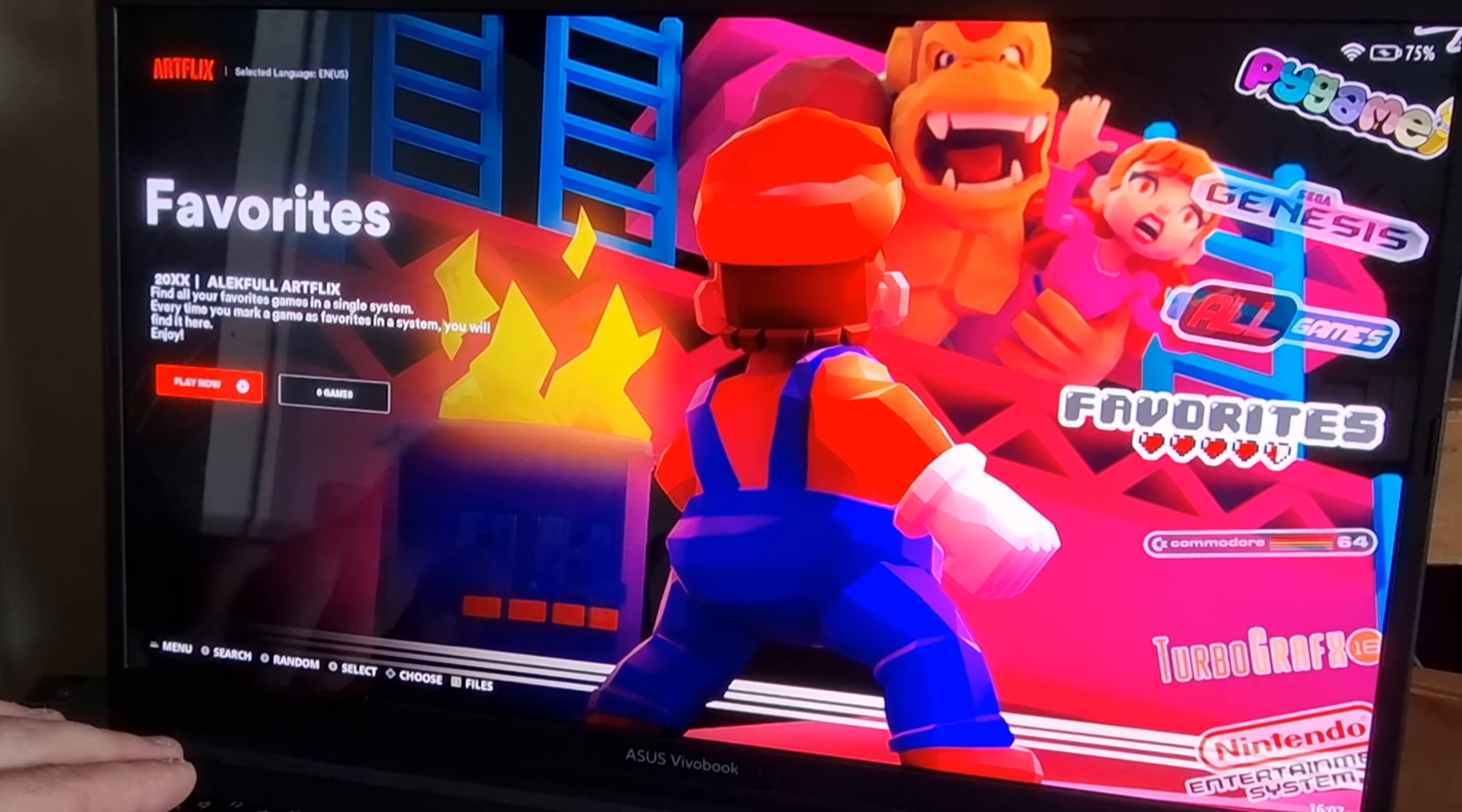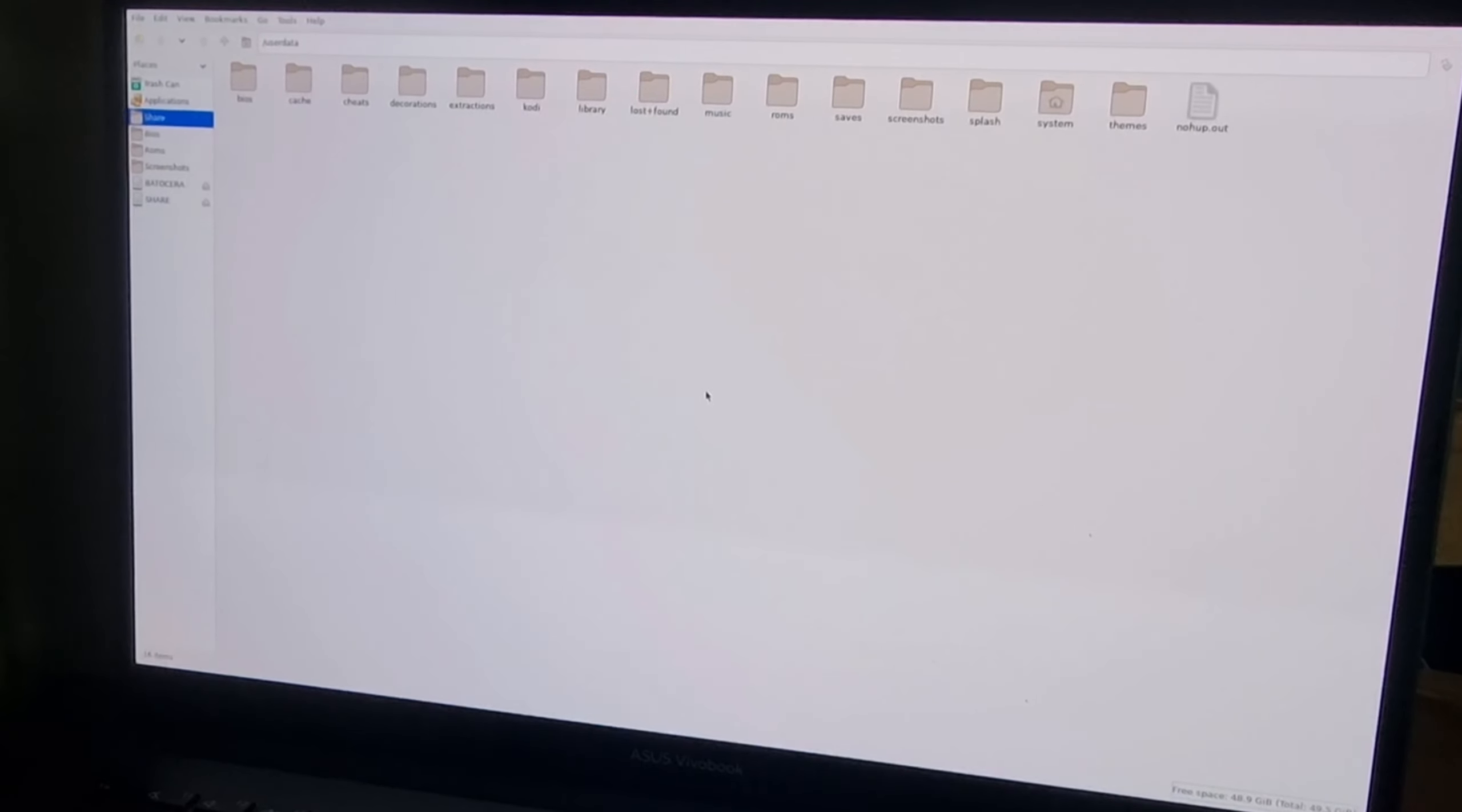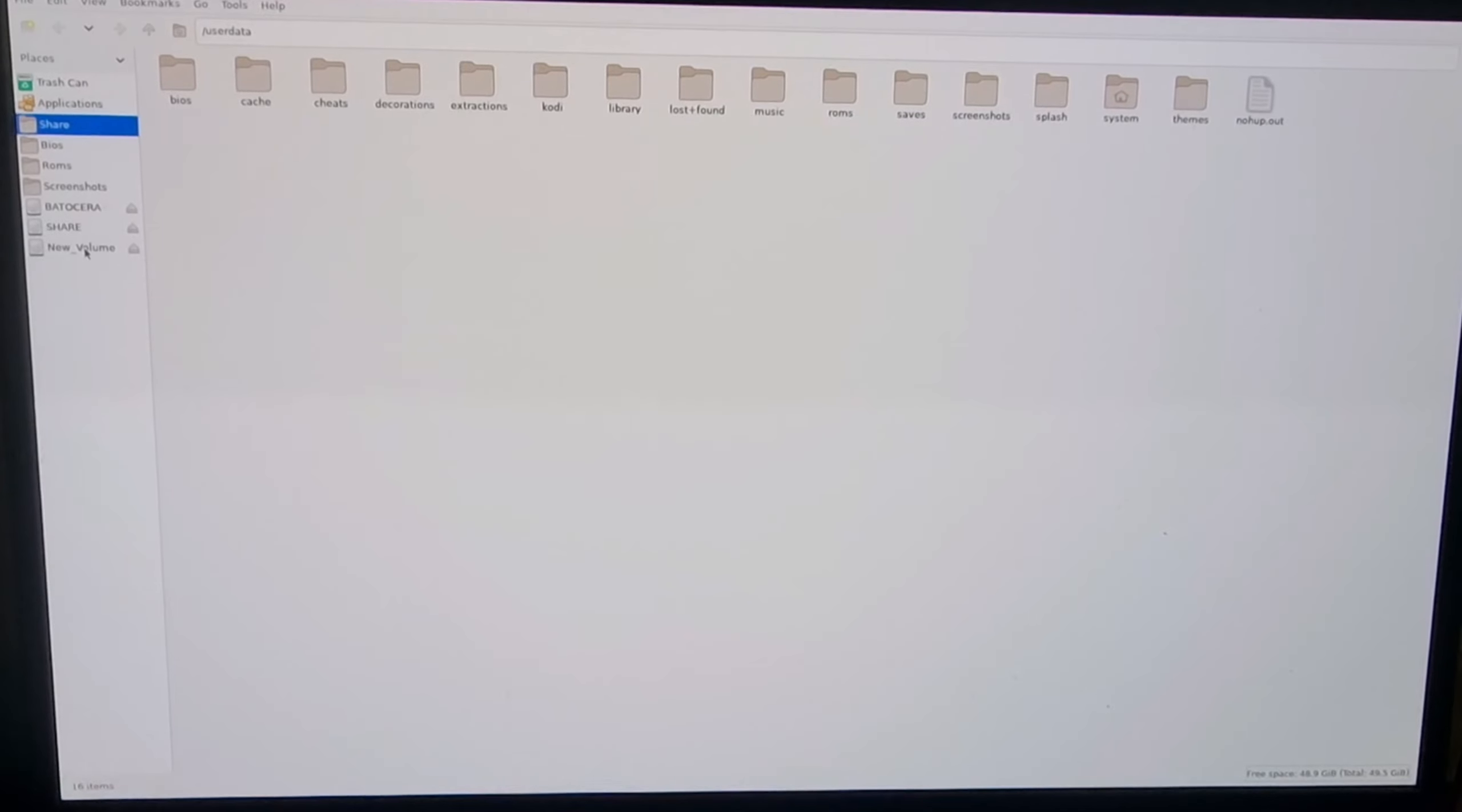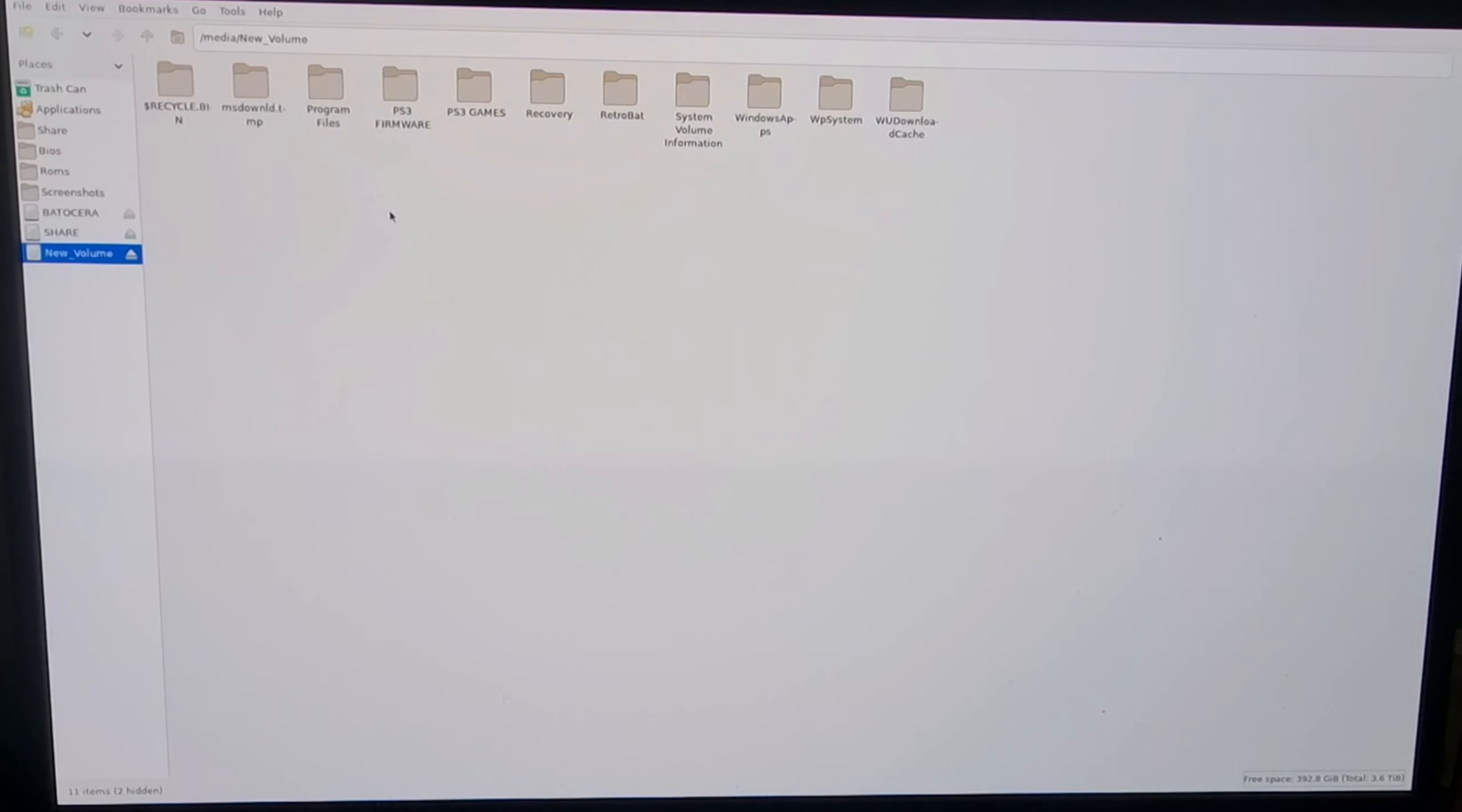We're now inside Batocera. The first thing you need to do is press F1 on your keyboard. That's going to bring us into where we can add our games and everything else. Next thing I'm going to do is connect my USB drive with that PS3 game and the PS3 firmware. I'm using a USB 3 port on my laptop for quicker transfer times. Next thing you're going to need to do is locate that drive which you've just plugged in. In my case it comes up on the left hand side here titled New_Volume.